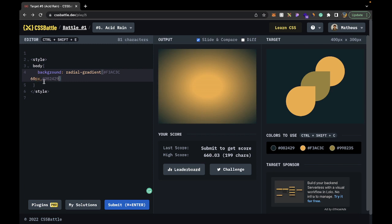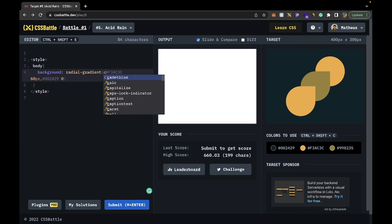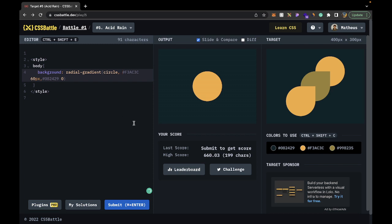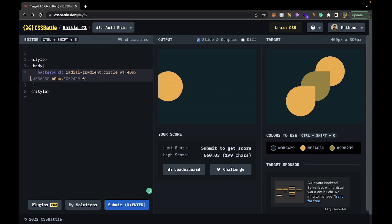We can hack it by setting the transition to start at zero pixels, and suddenly we get a circle — well, an oval, because the body is a rectangle, not a square. To specifically make a circle we write 'circle' at the beginning. Now we have a circle, but we want to move it up to the top right. Using 'at' we can specify pixel positions like 40 pixels and 40 pixels from the top left.